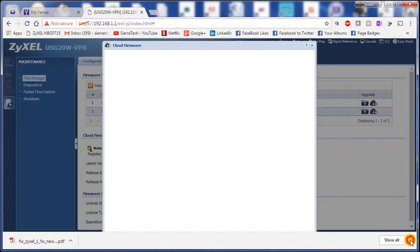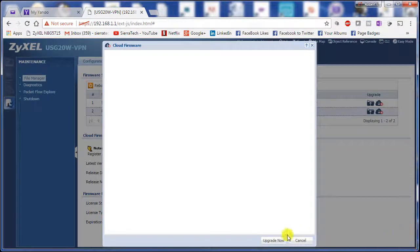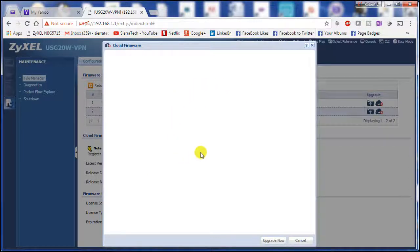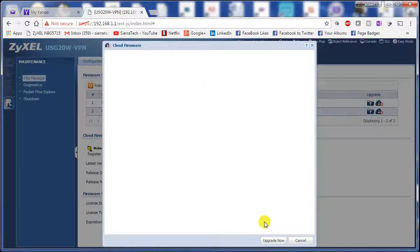I'm going to close this so I can see the buttons. We discussed this big window with Zyxel. There's no apparent reason for it to be so big. So we'll click upgrade now.